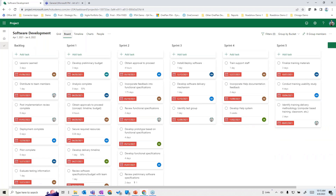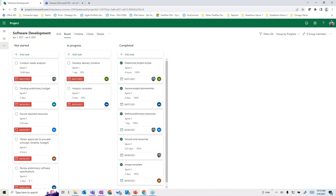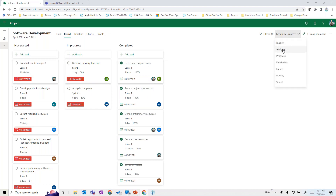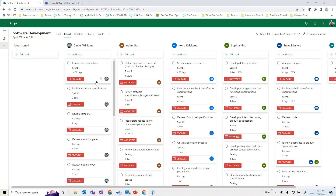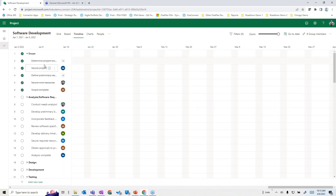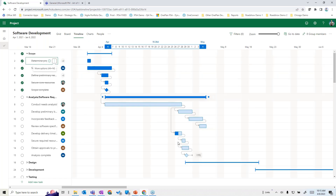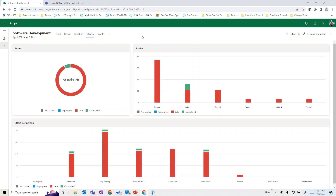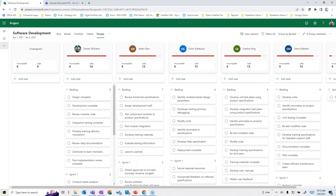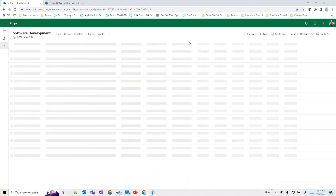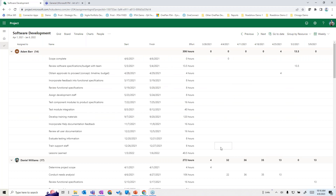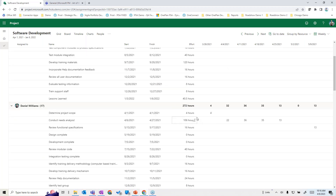The board view lets you see different buckets — by sprints, by progress (started, in progress, completed), or by who things are assigned to. There's also the timeline view — a traditional Gantt chart — plus charting similar to Planner. From a people perspective, you can see who's assigned to what in detail, and even look at resource assignment allocation weekly to see who's assigned where over which periods of time.